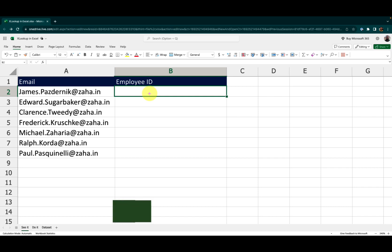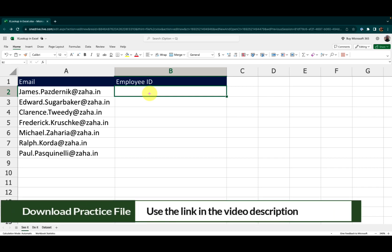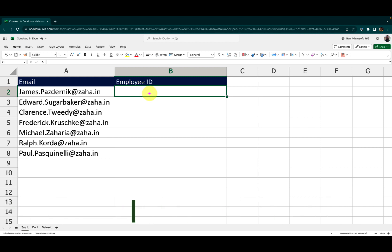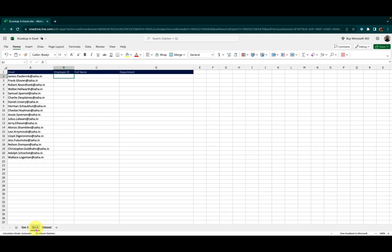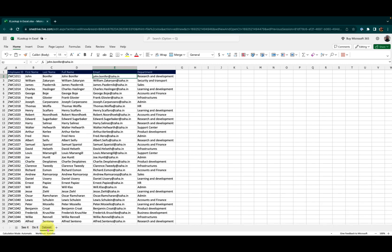To follow along with me, please click on the link in the video description to make a working copy of this workbook. On this book, I have three sheets. See it is where I will demonstrate. Do it is for you to practice. And there is a data set sheet that I will use for demonstration.